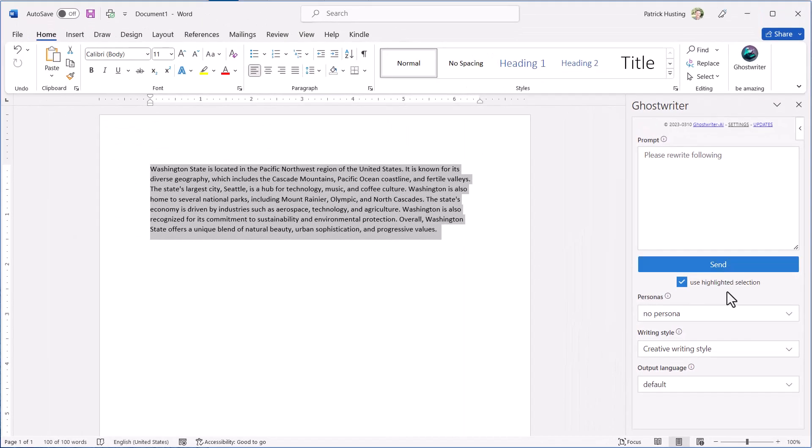When using the highlighted selection feature, the response text will be appended to the end of the document.